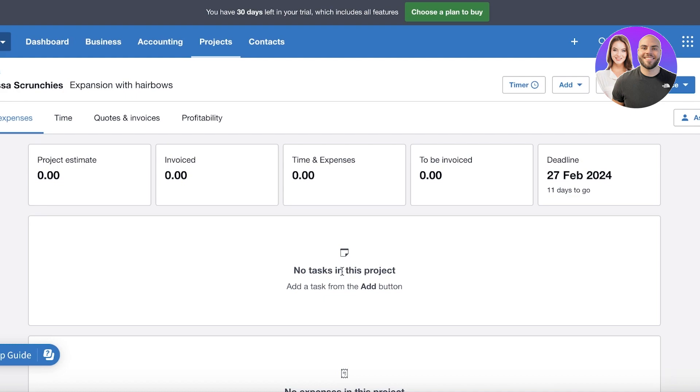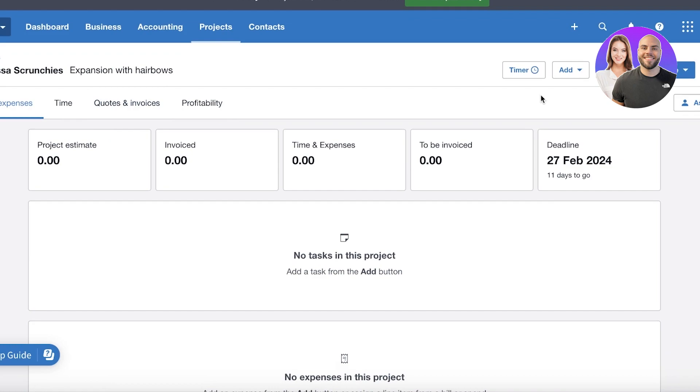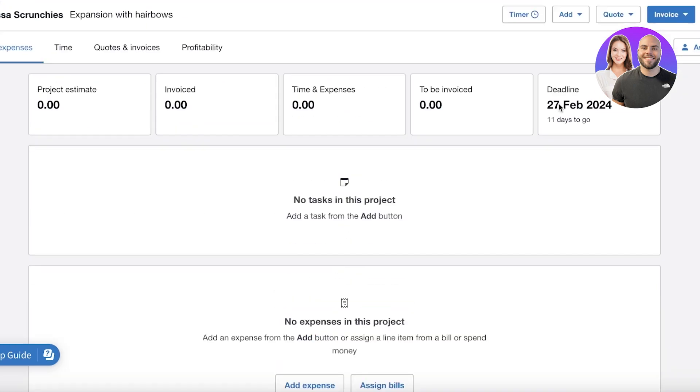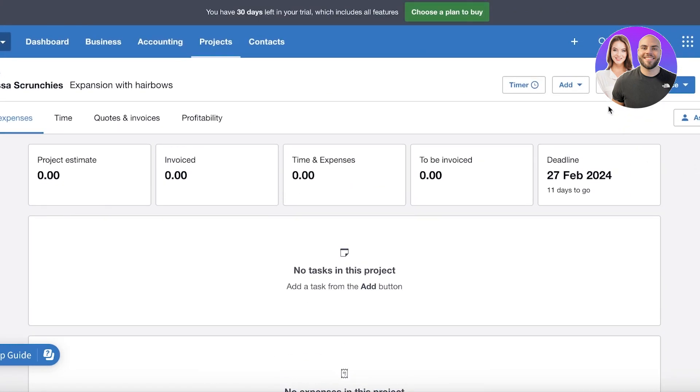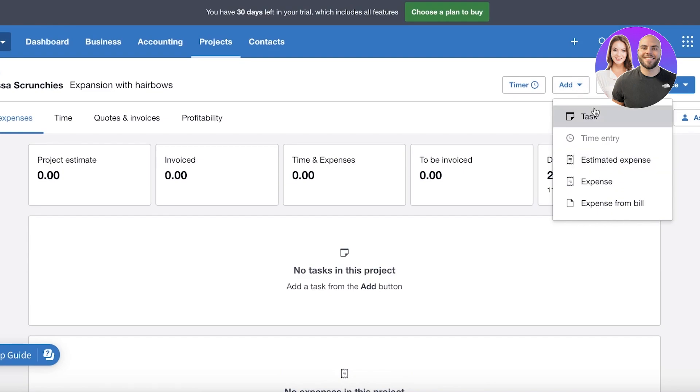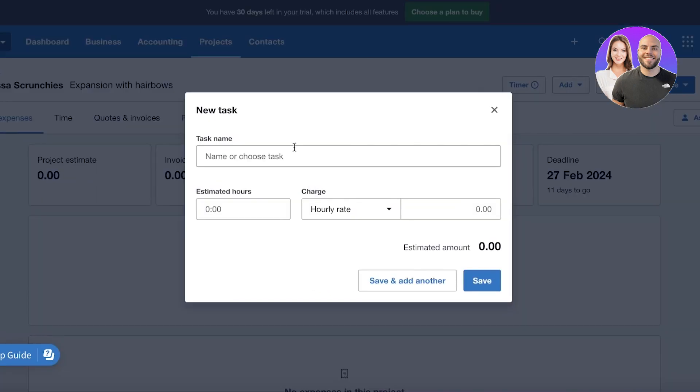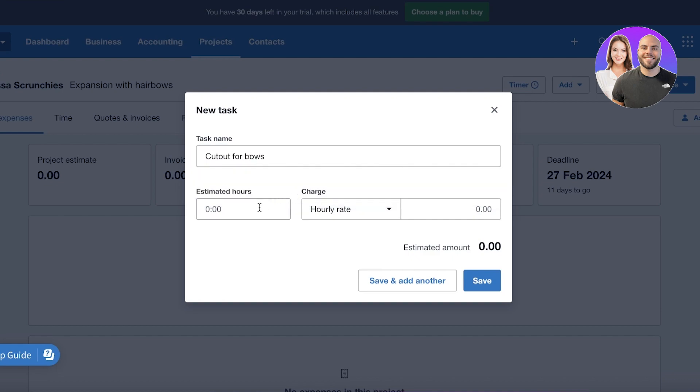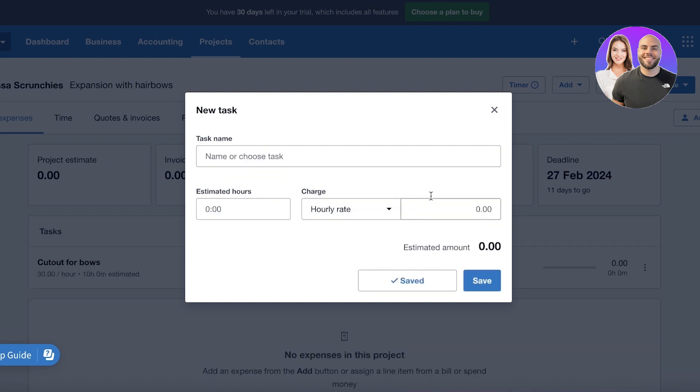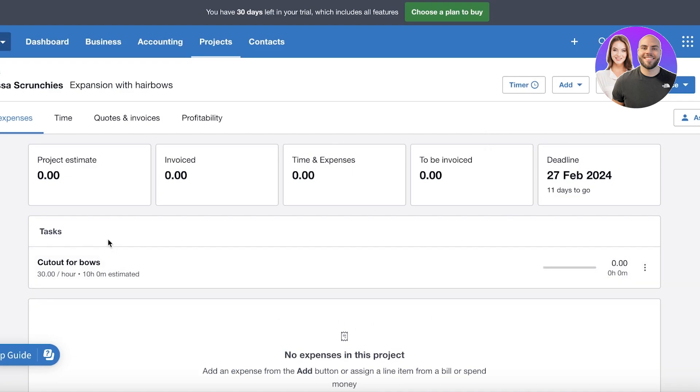Now if I want to start managing, you know, my employees that are working on this business, I can just click on 'Add,' I can add a task. And let's say this is going to be 'Cut out for bows' like this. It's going to take 10 hours and the hourly rate is $30, and then I'm just going to add that over here.